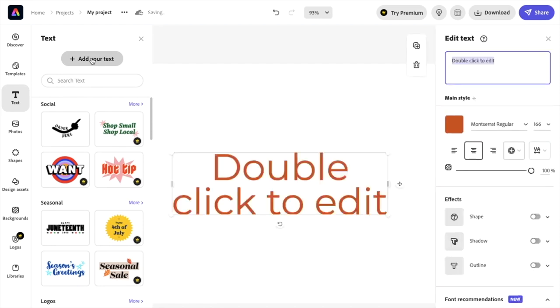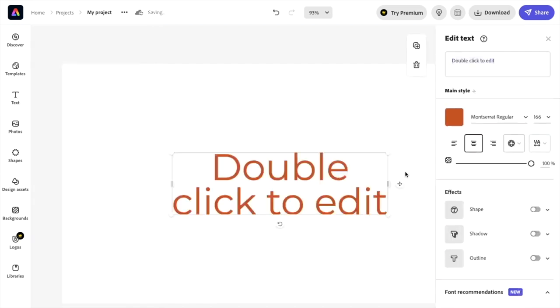And as you can tell right now, it actually defaulted to this text right here, Montserrat regular.